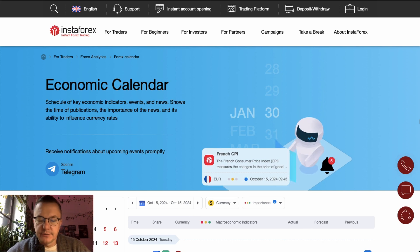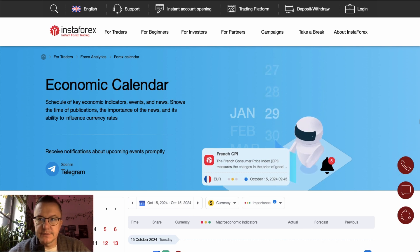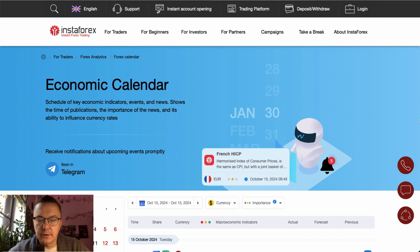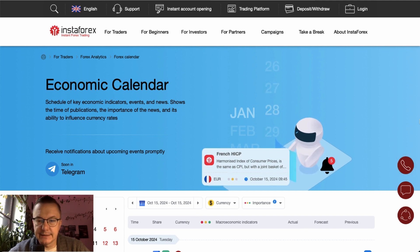Hello and welcome to another video review. Today is Tuesday, October 15th, 2024. Let's find out what's going on on the forex economic calendar for today.